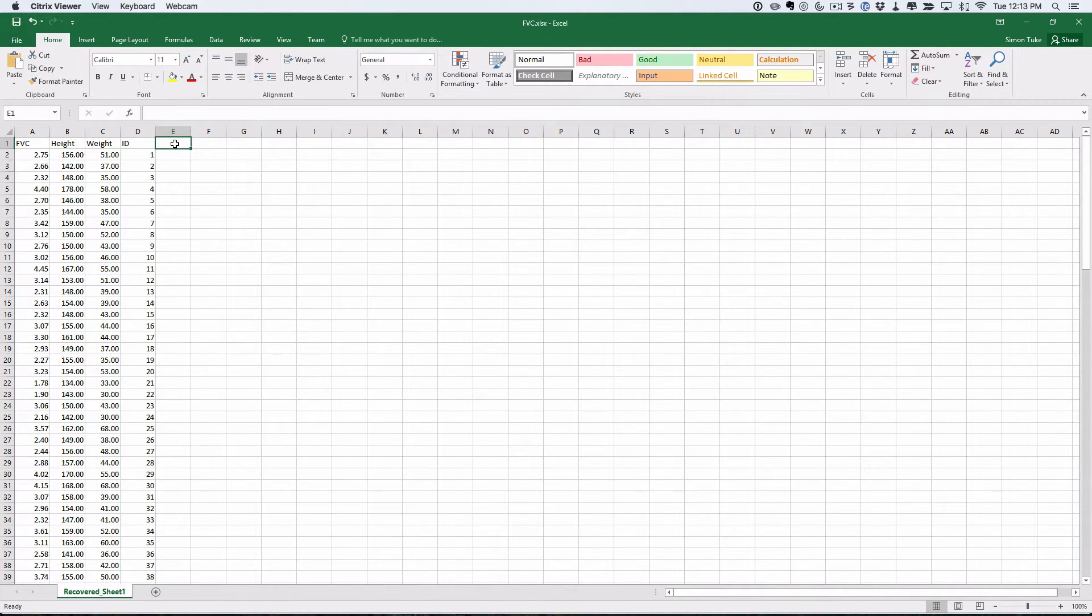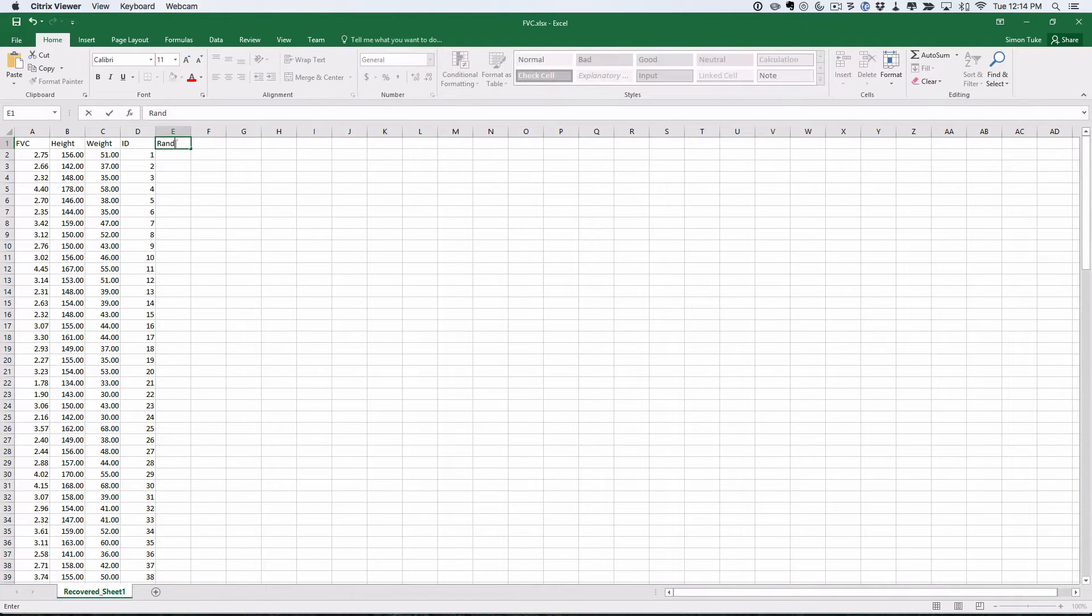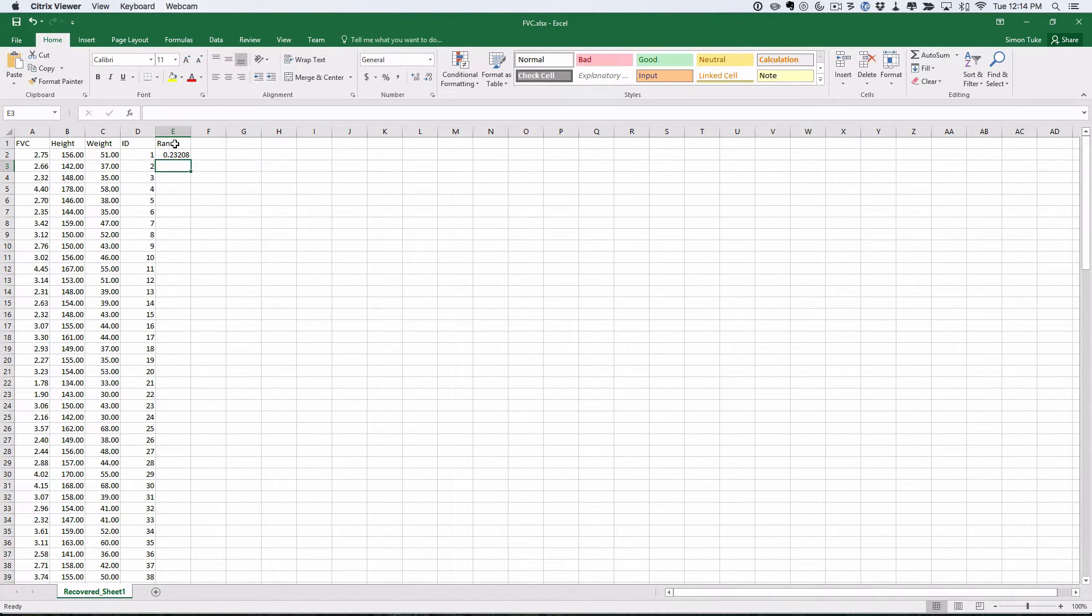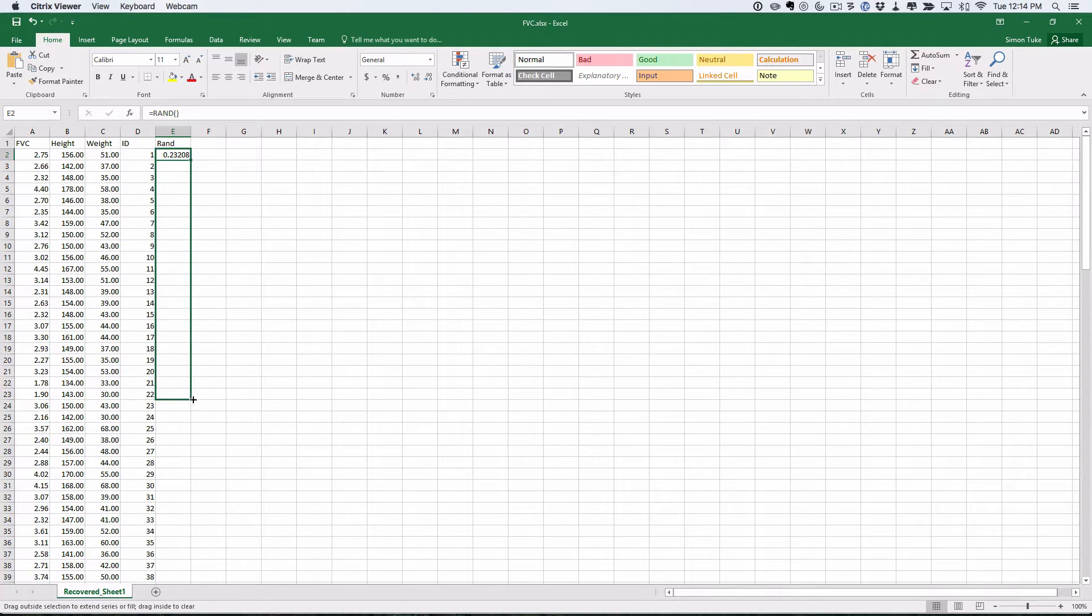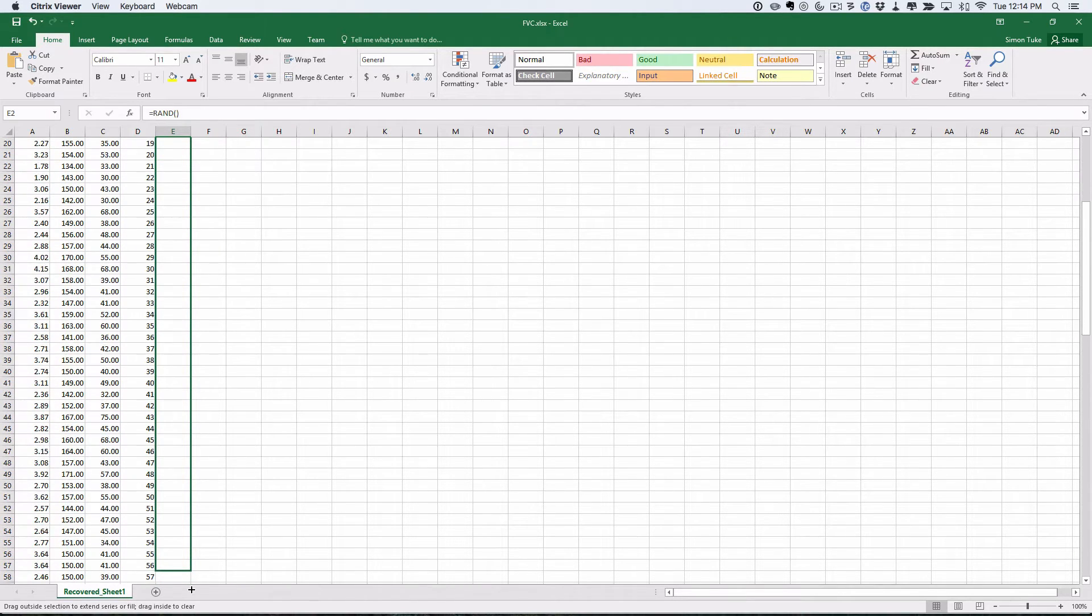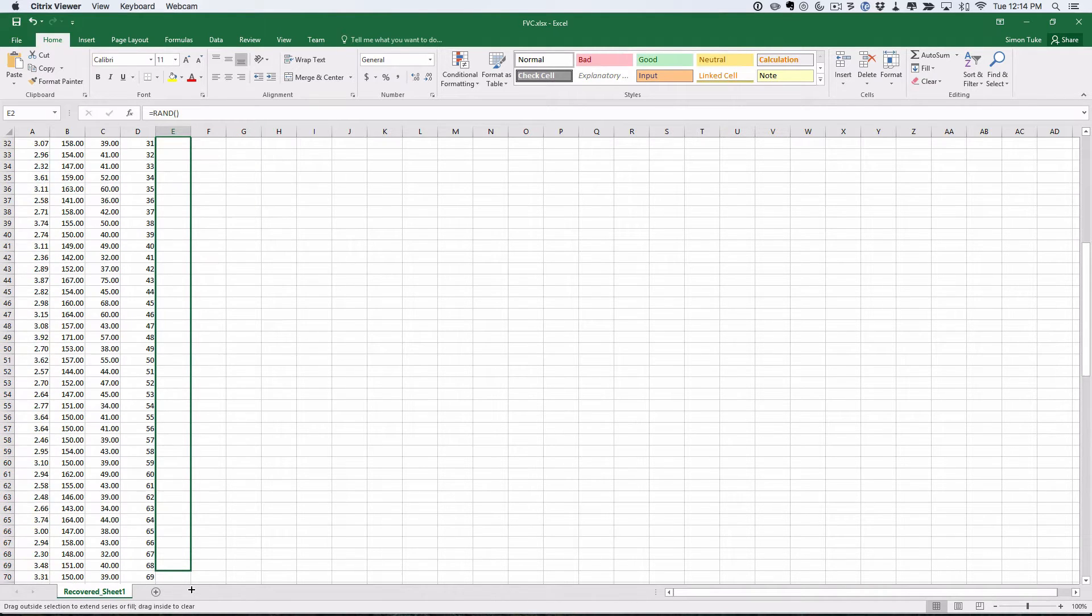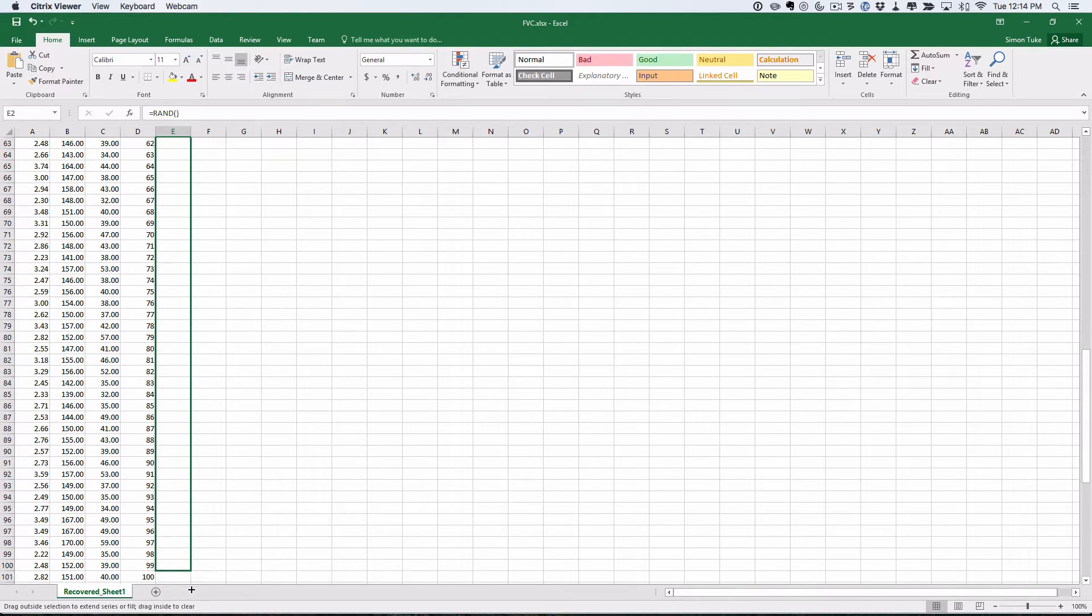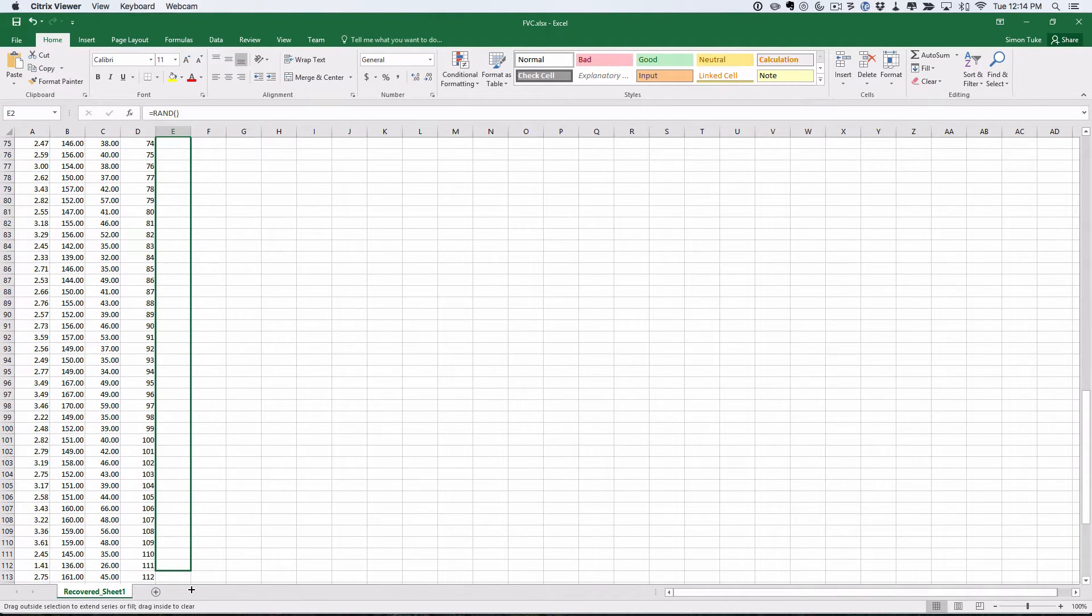Next thing I'm going to do is have the random number we had from the first section. So remember that is equals RAND. Take a random number and I'm going to now drag this down again, so I have a random number in every single cell, one for each individual.